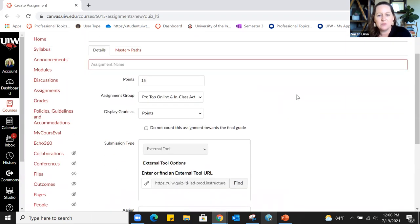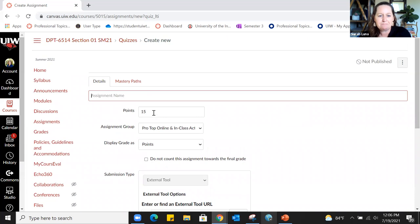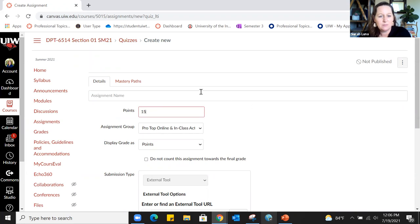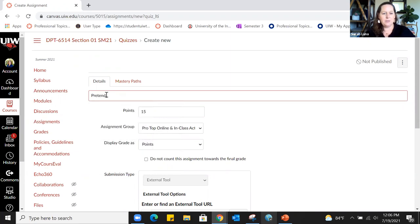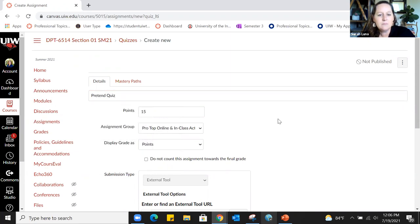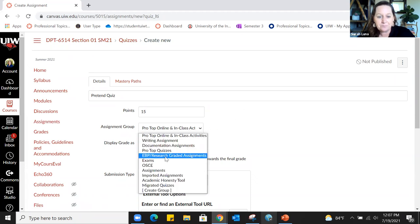This is the screen where you establish the basic settings for your quiz — similar to Blackboard. You can establish the number of points you want the quiz to be worth. Let's give it a name: this is going to be Pretend Quiz. Assignment group is something you set up before creating the quiz — it's done in Assignments, where you create categories. I'd want this to go under Pro Top Quizzes; my class is called Professional Topics.